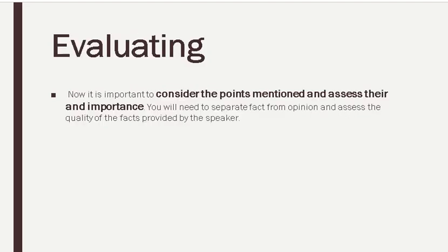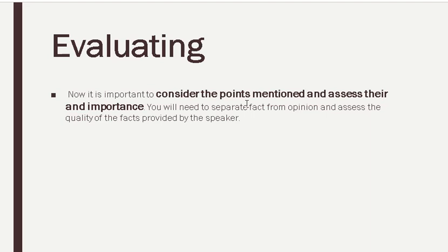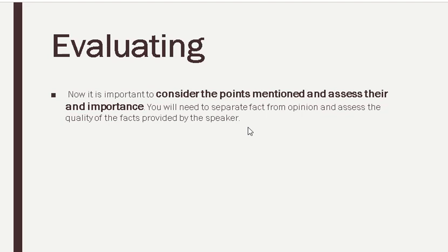Then, with your own experience, you consider the points—whatever you have retained, whatever you have basically stored in your mind. Now it is important to consider the points mentioned and assess their importance. Everything which has been said is not important, but there are few points which are very important. So then you evaluate the whole message. For example, in the whole message you have listened to 400 or 4,000 words, but probably the most important ones are 100 or 1,000. You need to separate the fact from opinion and assess the quality of facts and what is the real crux of the message. So you need to evaluate the whole information that you have listened to.